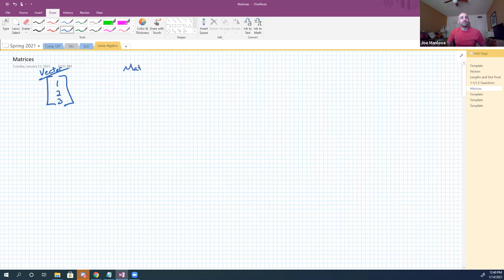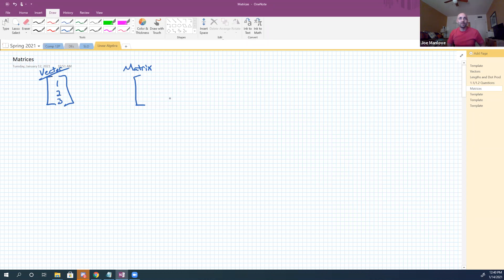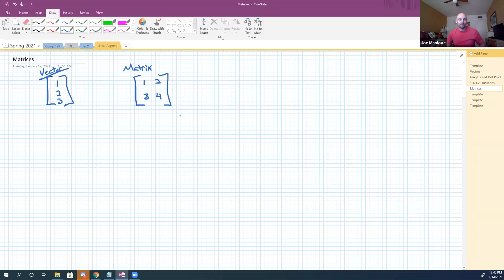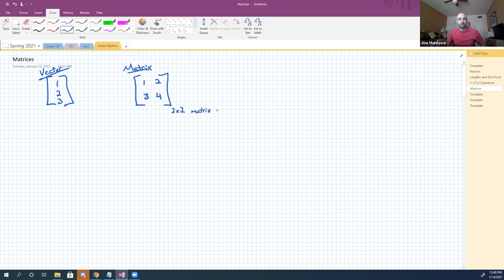A matrix is like a vector. In fact, a vector is a kind of a matrix. Now this is going to get real wild for a second. Let me just start with a case, very simply, of a matrix: one, two, three, four. This is simply by example, right? So this happens to be what is called a two by two matrix.